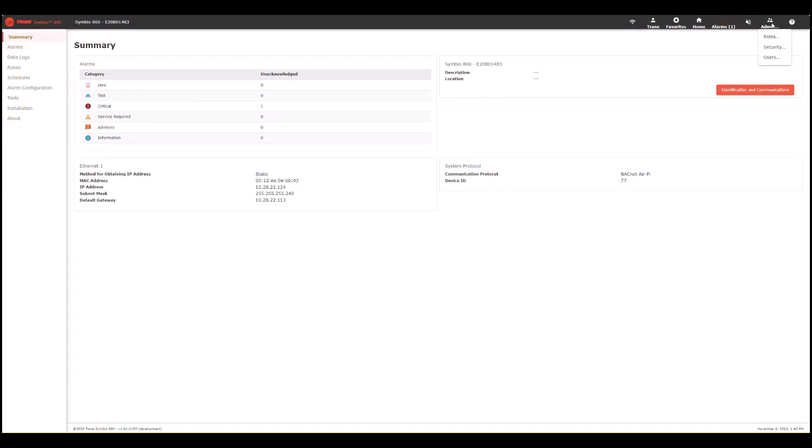This is where you will set up roles and security and at what levels you want your individual users to have access to the system. That can be done through here and as shown in another video.